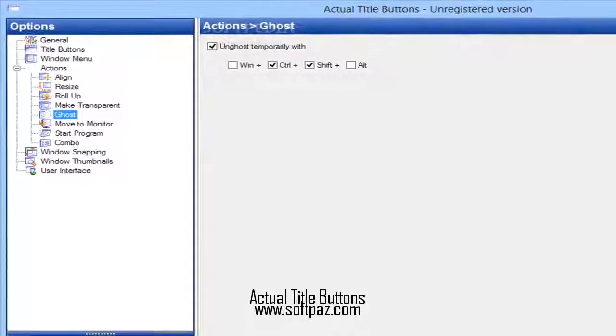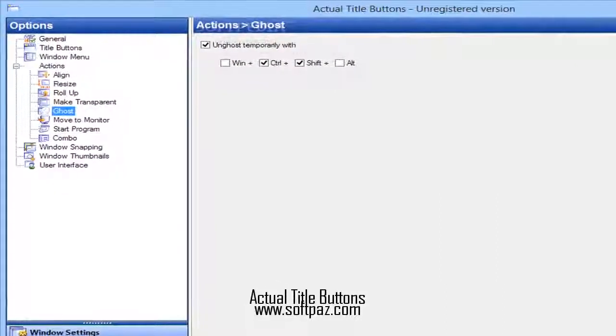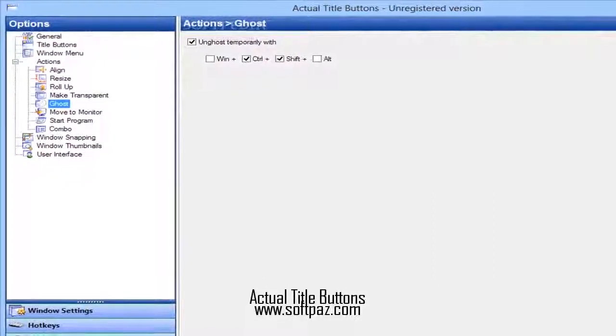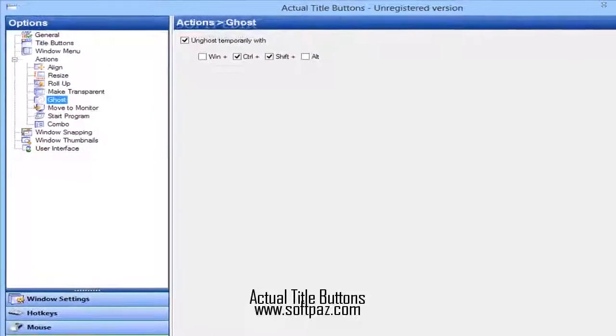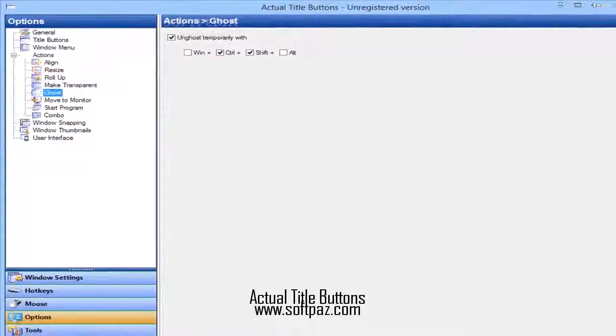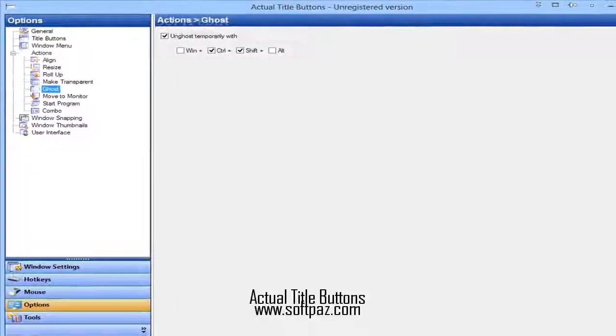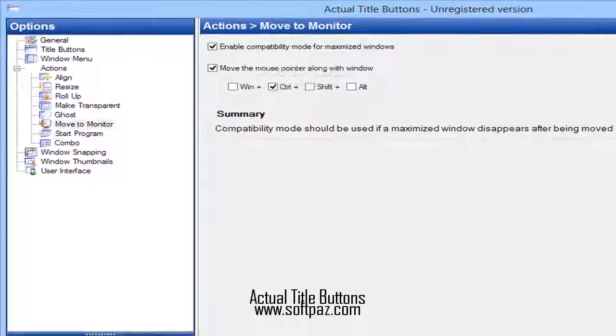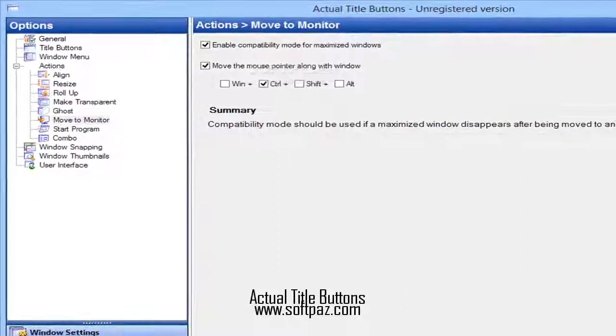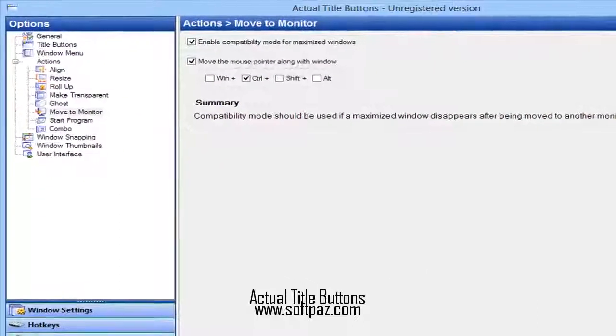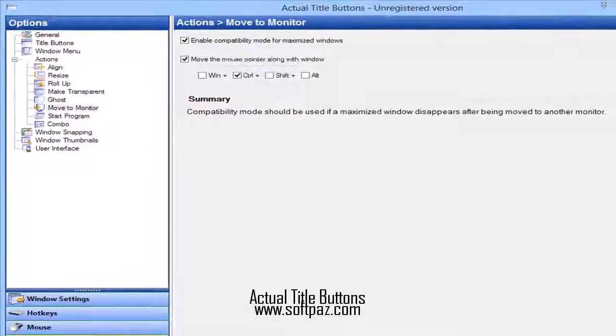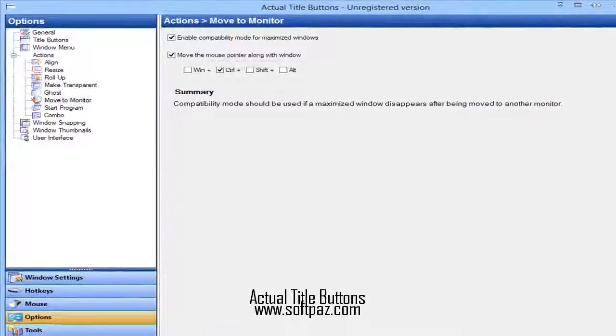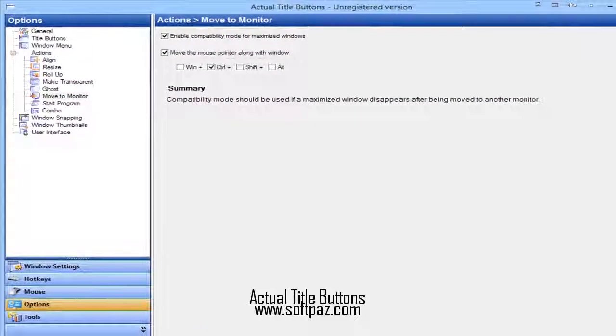The interface is minimal, the response time is good and there are sufficient options to keep you busy for quite a while. You can read this review, add your own review, or download Actual Title Buttons from Softpedia in the link in description.